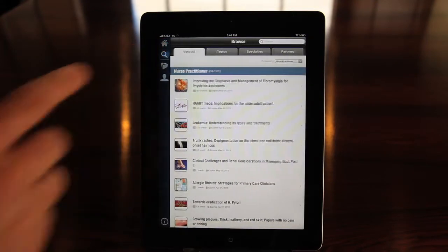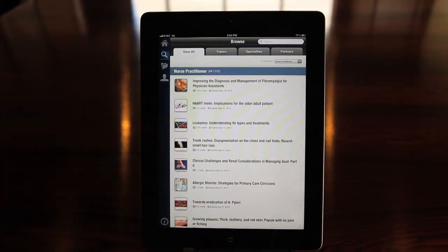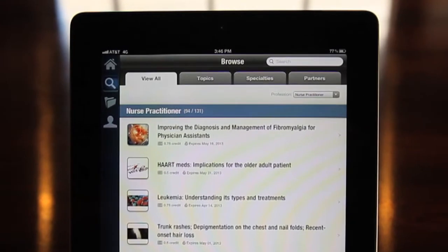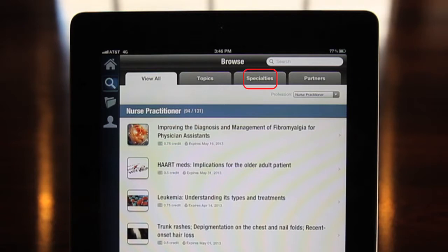Tap the magnifying glass to access the browse page. From here, you can view all available programs or search by topic or specialty or MyCME partner.